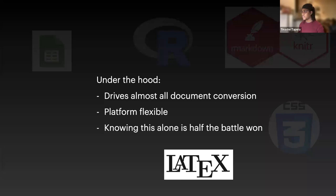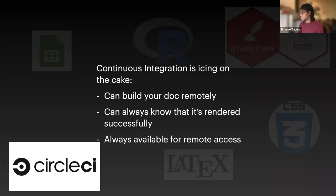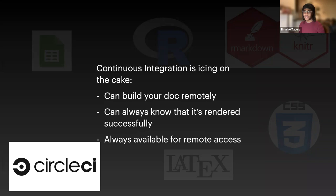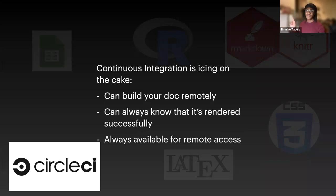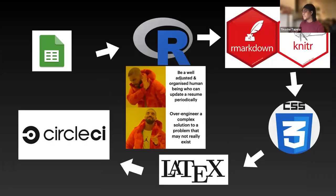And then at the end of the day, all you have to do is put this together with some automation. CircleCI is an option that you could go with. What you really want is just some system or some option, some product that can build your document remotely. It knows that it renders successfully and the outputs are available for remote access. And actually, since I first wrote this or since I first made this presentation, I've moved from CircleCI to GitHub Actions. And like I'm saying, there are different products for automation and continuous integration. But, picking one is just totally up to you as long as you have some sort of solution that does this.